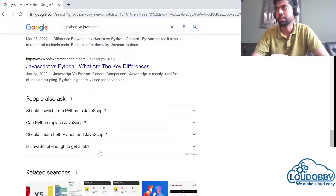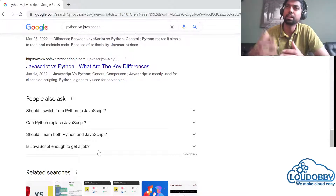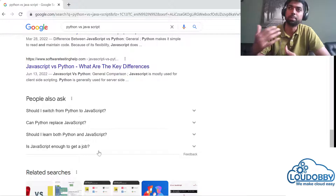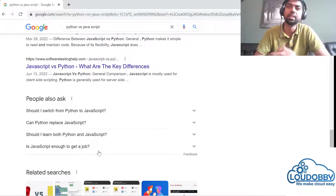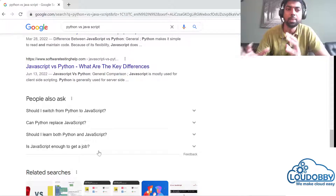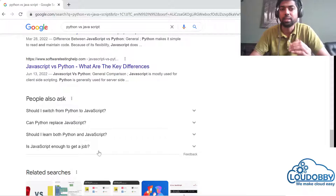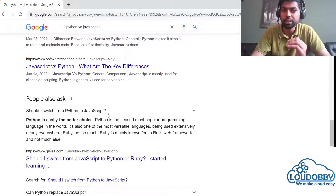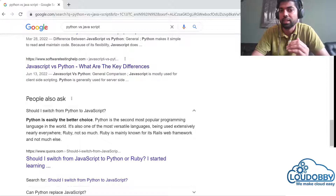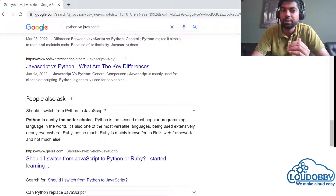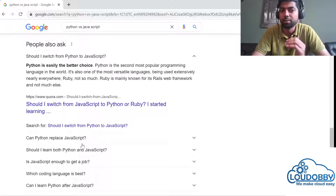Python and Go are completely different. If we compare Python to Go language, Go has runtime, dependency packages. Python is the most popular programming language in the world — it's also one of the more versatile languages, being used extensively nearly everywhere. Ruby is mainly known as a Rails web framework — Ruby on Rails — not much else.